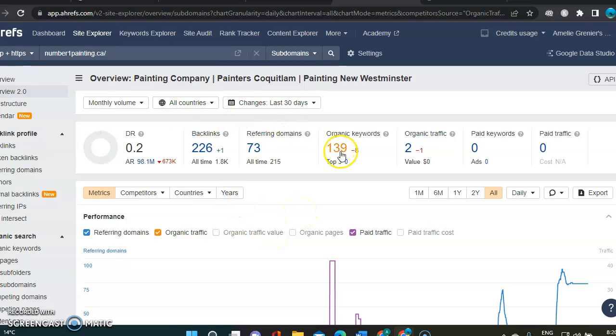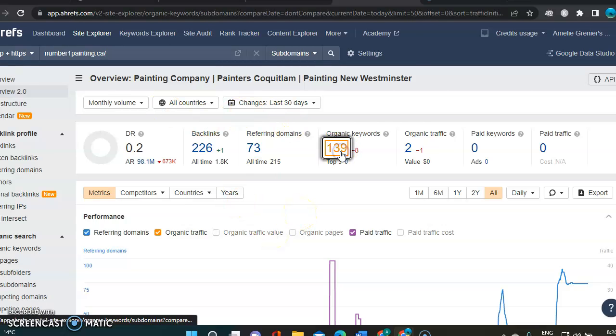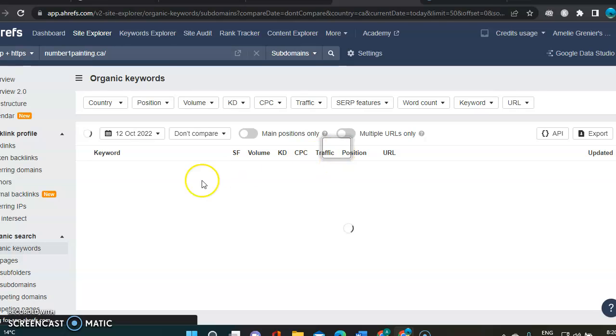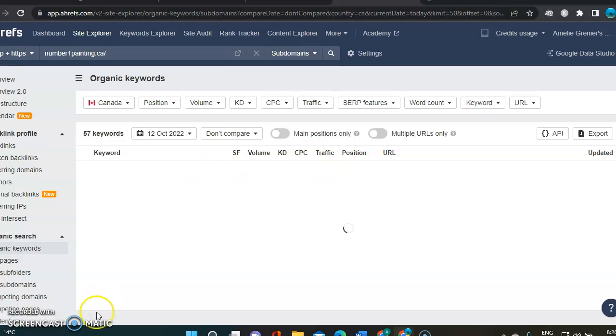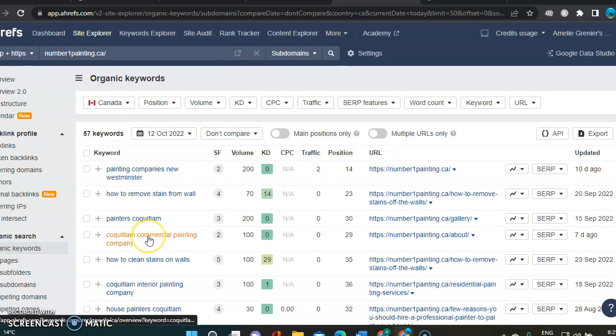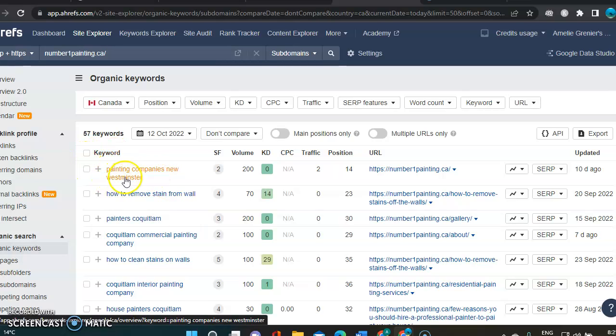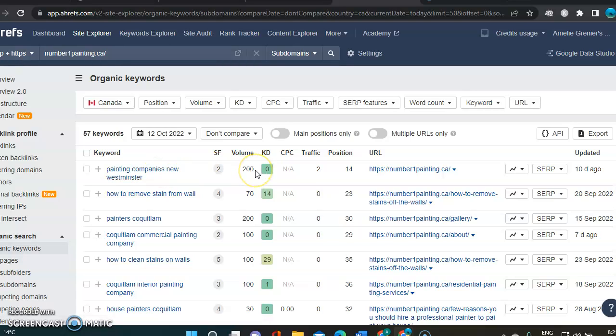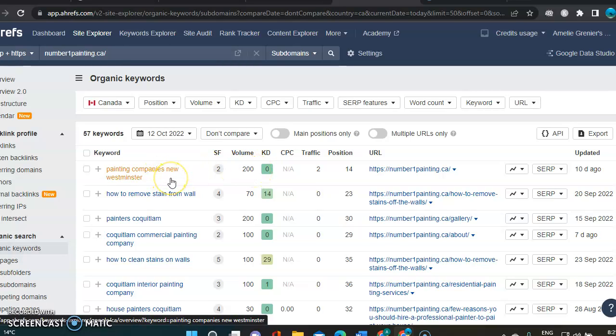And then we're going to go see your own keywords and see what's going on and how that could be improved. That is pretty good keywords so far. Painting companies, New Westminster.